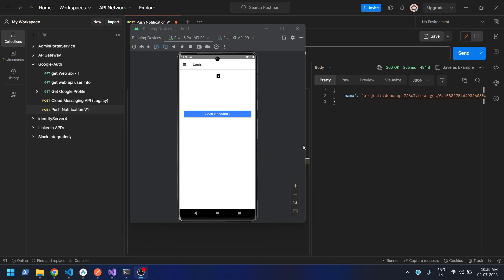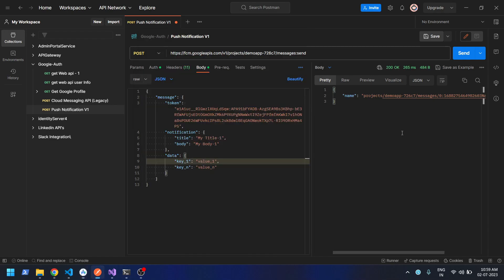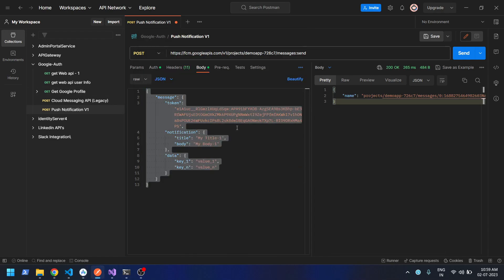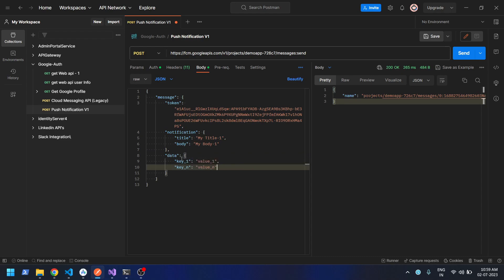Welcome back. In this video we are going to learn how we can send push notifications to our Ionic app. I'll show you how to create the payload in Postman and how we can send the message. The payload requires a token — the device token — then the title, the message body, and if you want to send extra data you can. The data is a predefined property, and then you can have custom properties like key1, value1, and so on.